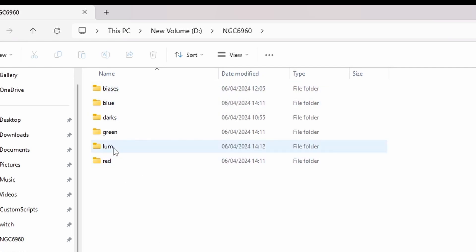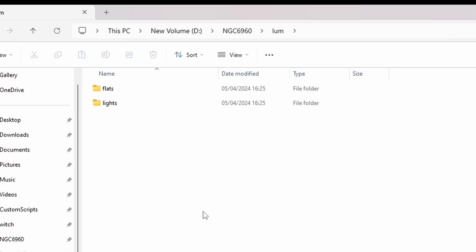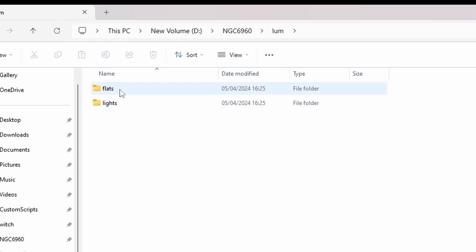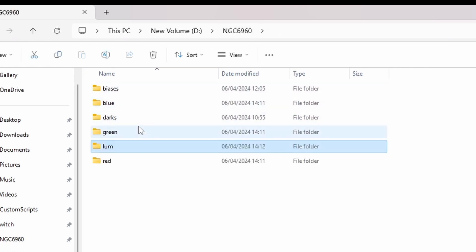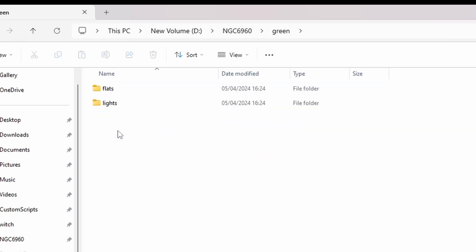And then if I just open up one of the main channel folders, have a look at luminance within that. I've also got two folders, one for flats and one for the lights. And I repeat that pattern for each of the other color channels.